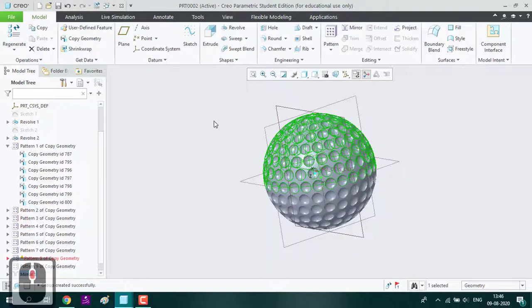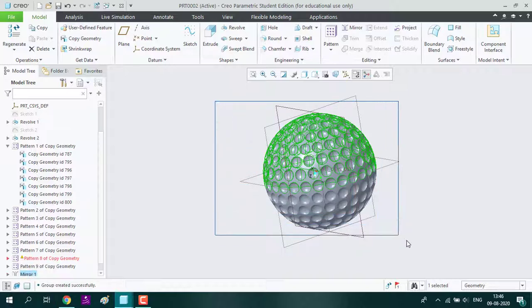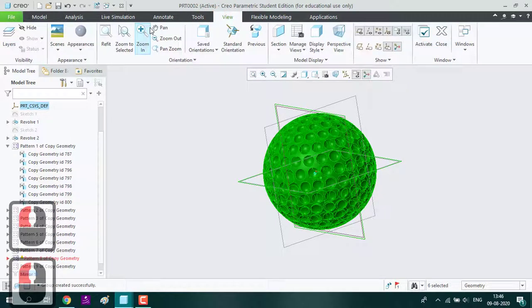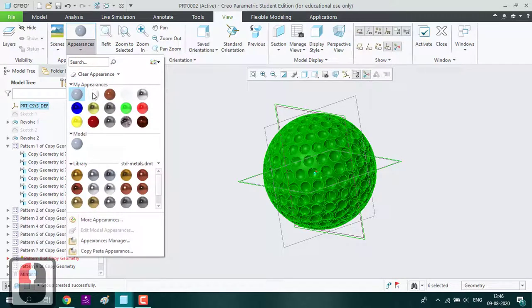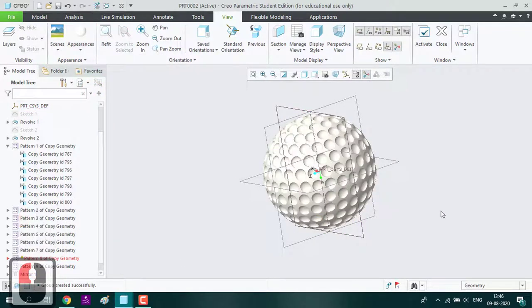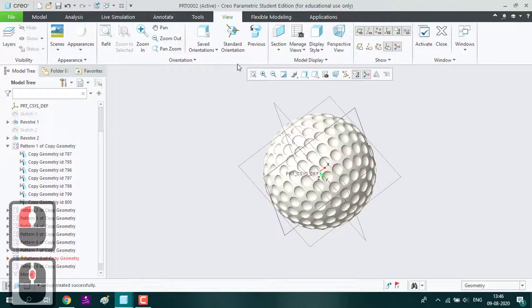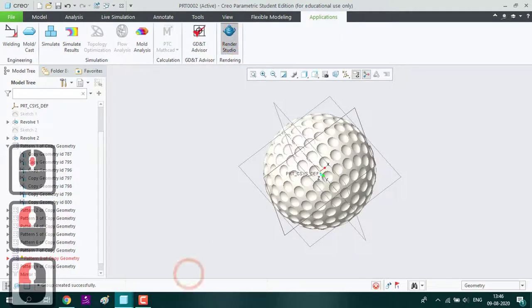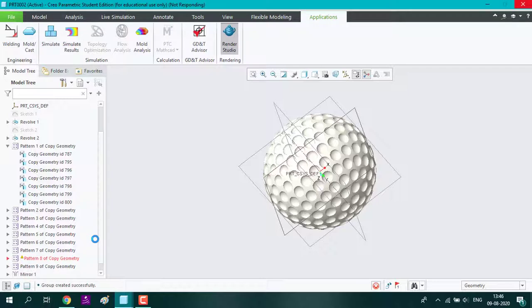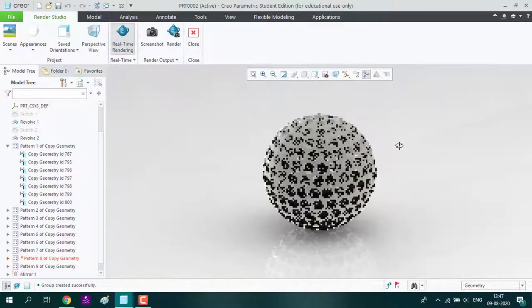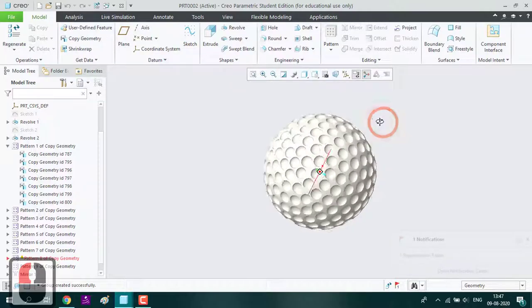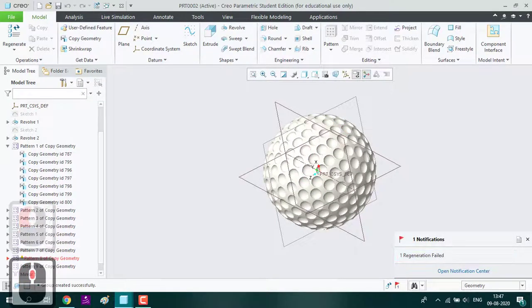Now we have got the golf ball. For better appearance, we will select the ball and do the coloring. Basically the golf ball looks white color, so we are going to make it white. Let's see the real-time rendering. Now our golf ball is ready. Thank you for watching.